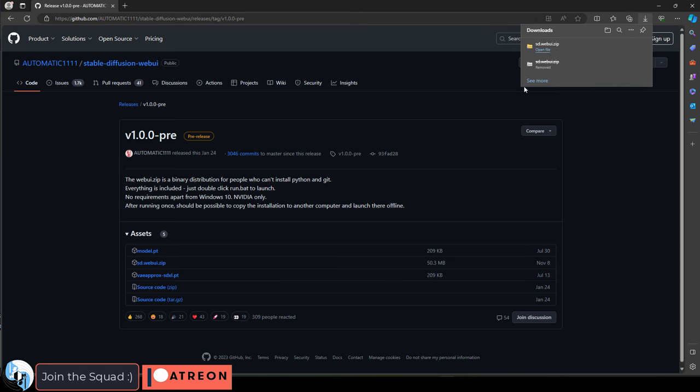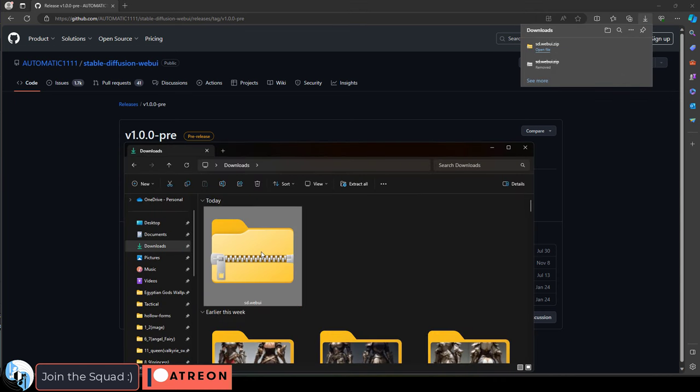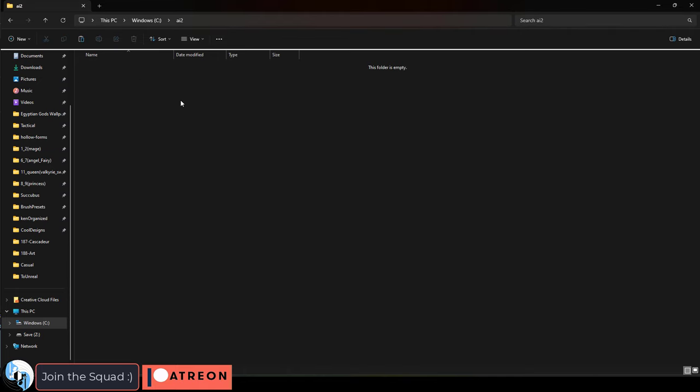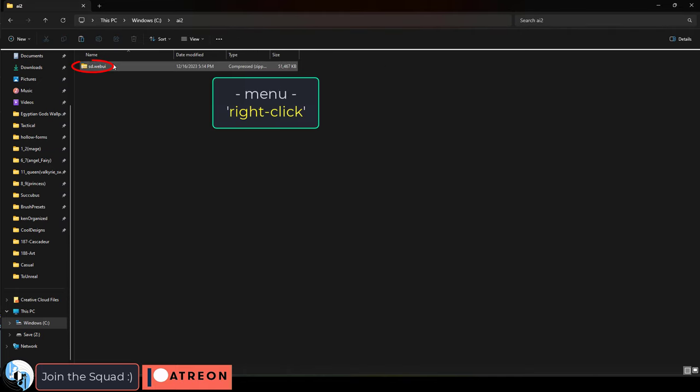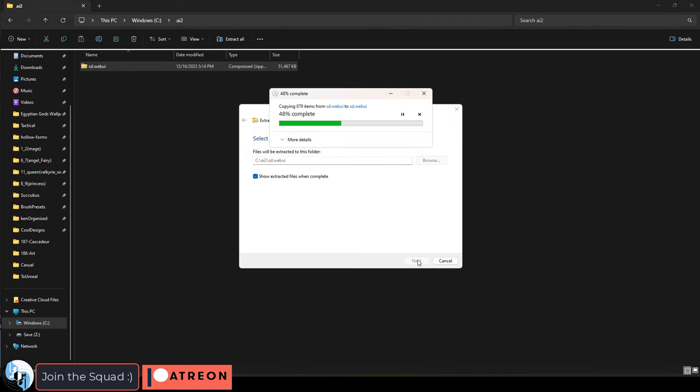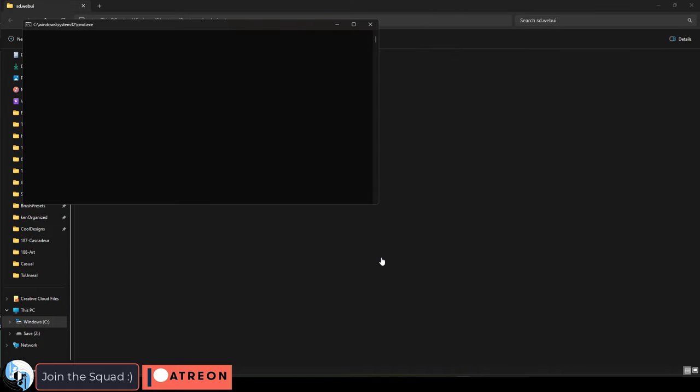Once you have it, copy it to whatever location you want to install Stable Diffusion. I'm just going to put it on my C drive, paste it, right click, extract all, open it.